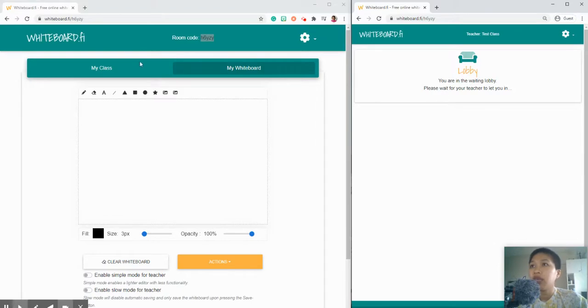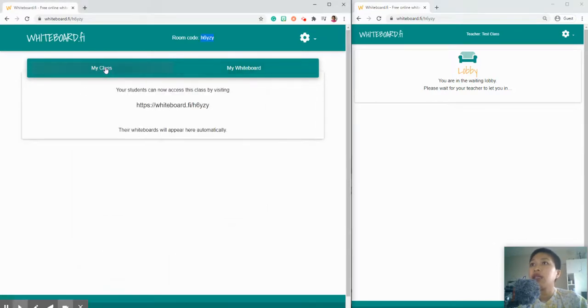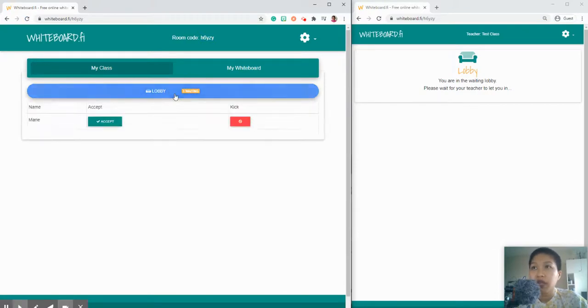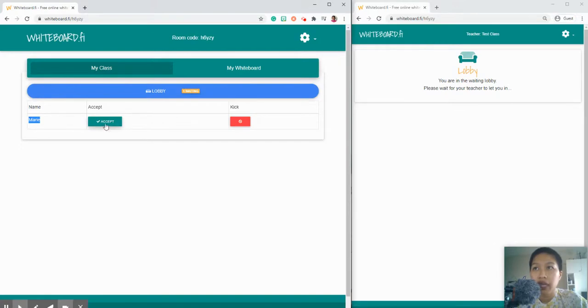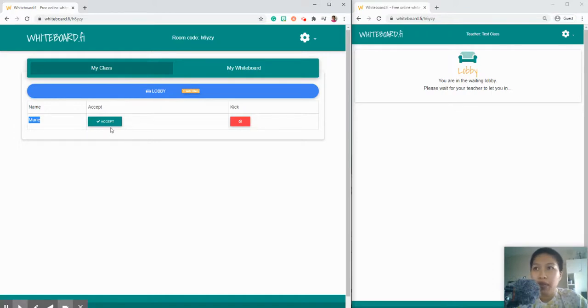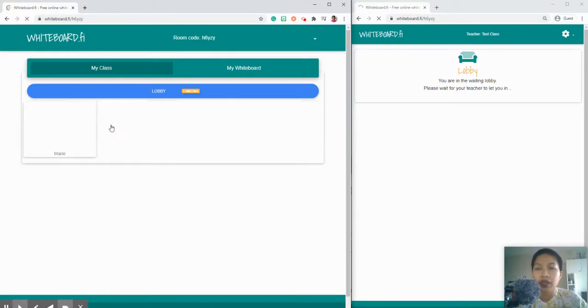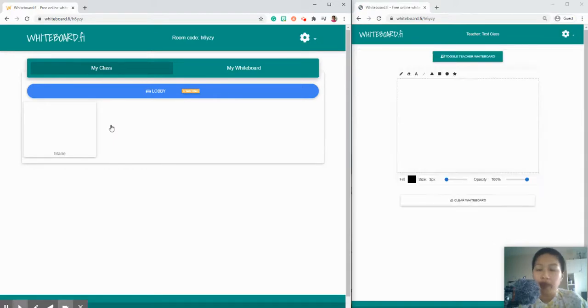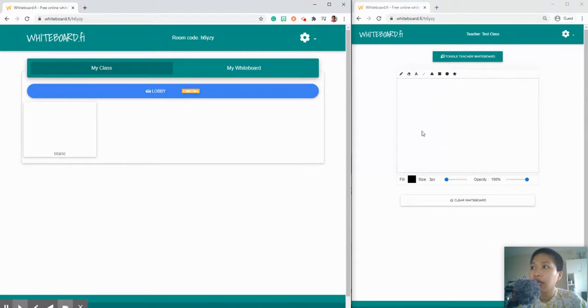That option, the teacher will have a notification. Click on that and the student Marie is just waiting. Are you going to accept or kick that person? Just in case this person is not part of your class, you may not admit him or her. In this case we're going to accept because we want her to be part of our class.